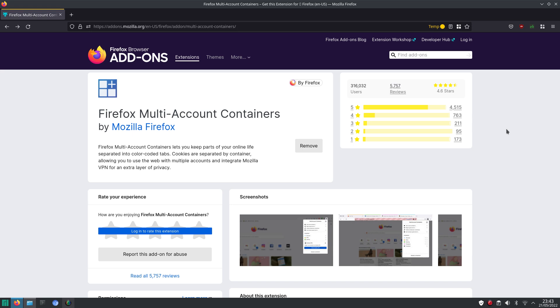With the containers, it is possible to separate the cookies. When you separate the cookies, as an example, when you have multiple accounts for Twitter, then it is possible to log in to those separate accounts just by using one browser.